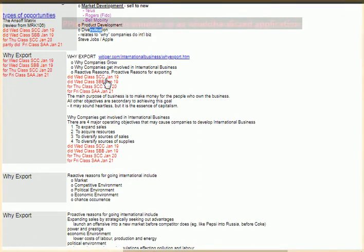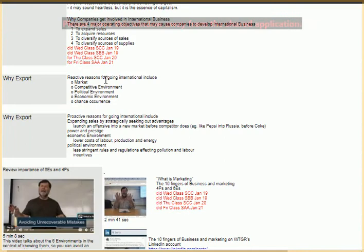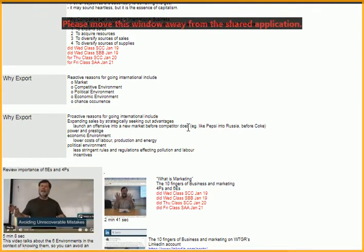You'd also make some comment about whether their expansion overseas was proactive or reactive — proactive meaning they decided to do it on their own based on some research, or reactive meaning they had an opportunity and responded to competition.